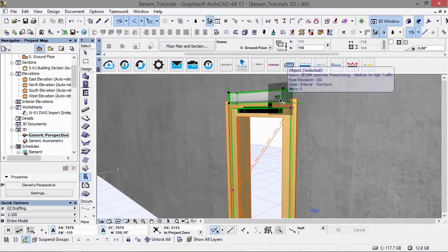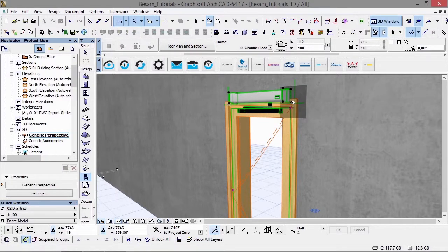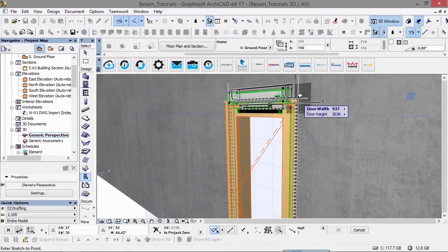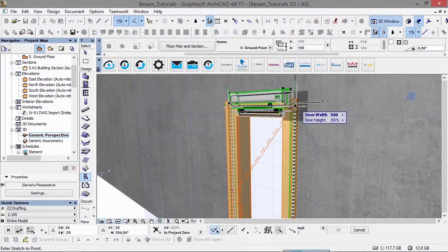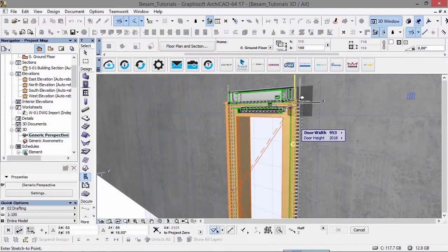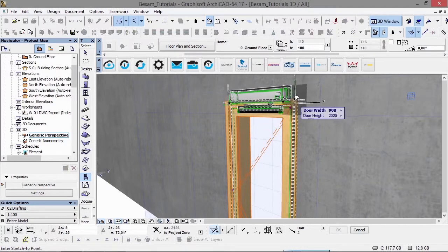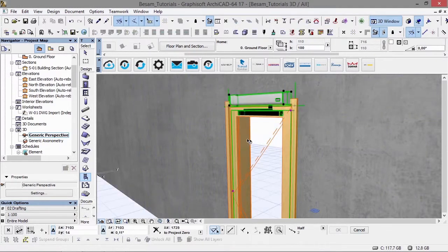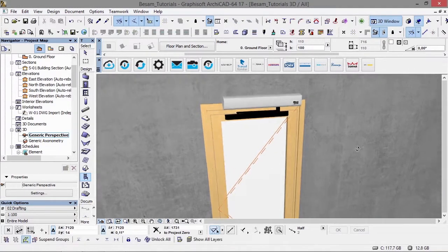If we select this particular product, you can see with the intelligent hotspots you can stretch it out so it covers the whole door opening, as I'm doing here.